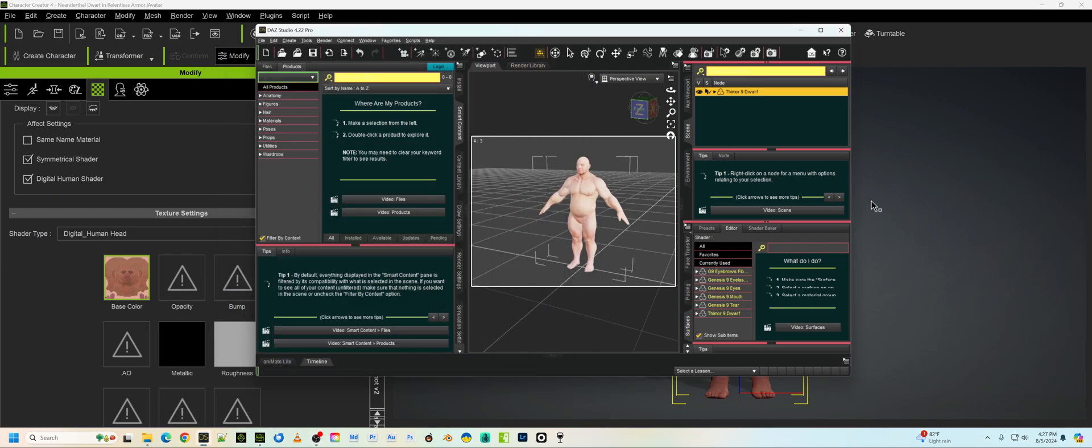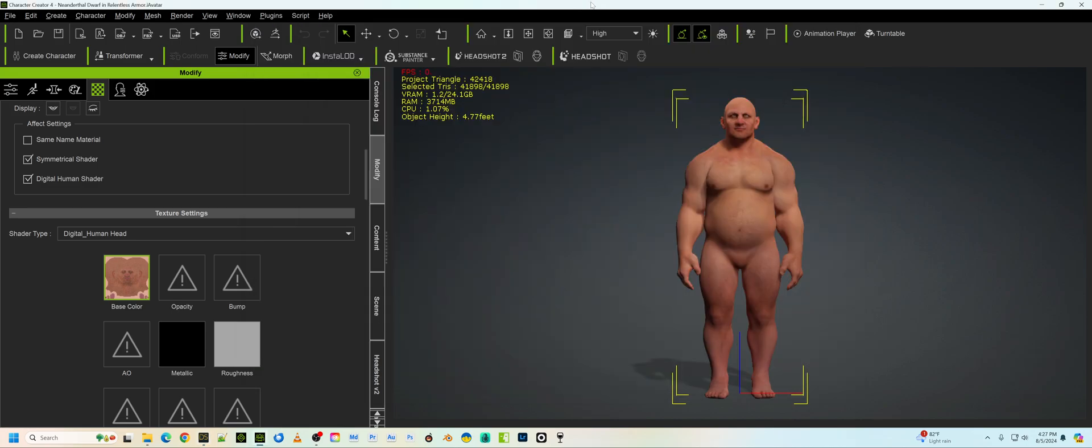All right, boys and girls, I'm here to tell you about a problem that one of my other followers on the channel found. Thank you very much for finding this. Apparently, Character Creator 4 or 3, the Transformer doesn't work anymore.